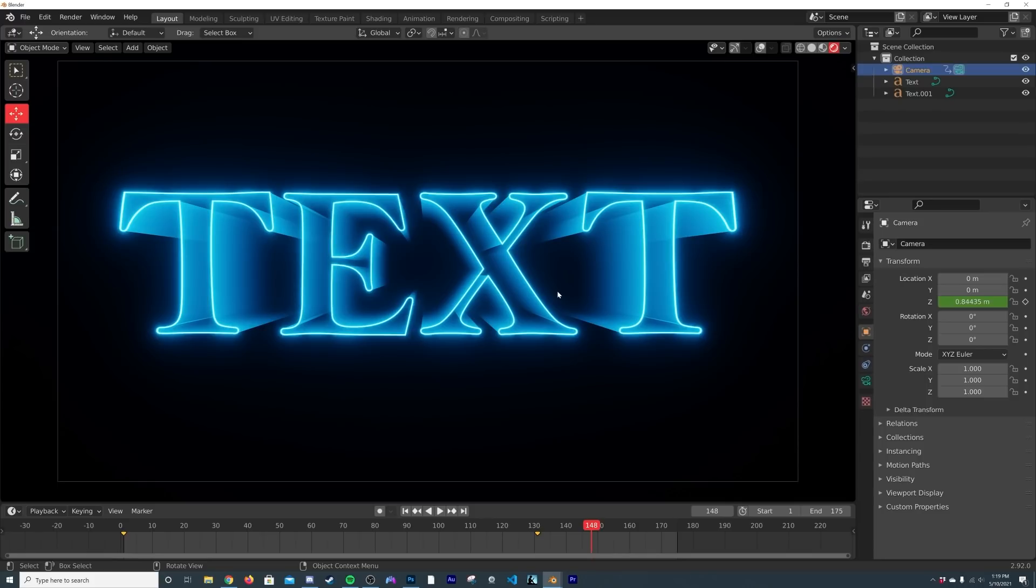That you can use for whatever you want. Have a lot of fun with it, you know, make it red, make it look Stranger Things, but whatever you want to do, have fun with it. And that's how you make this text animation.